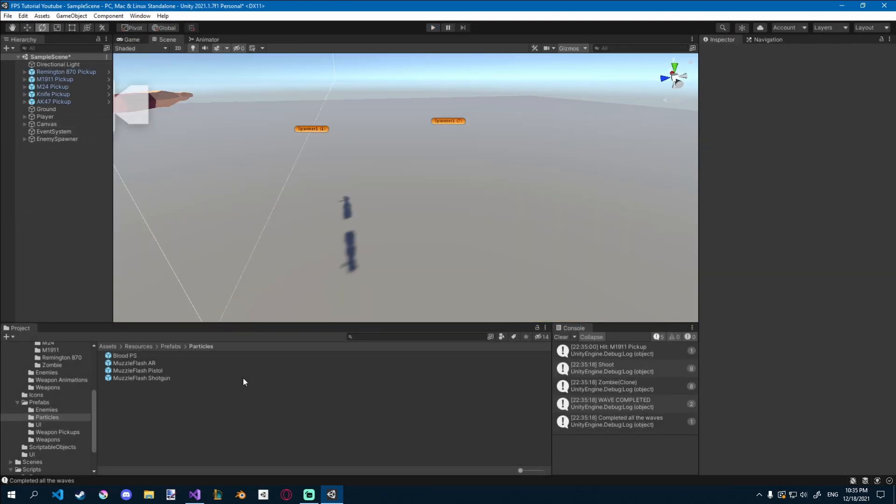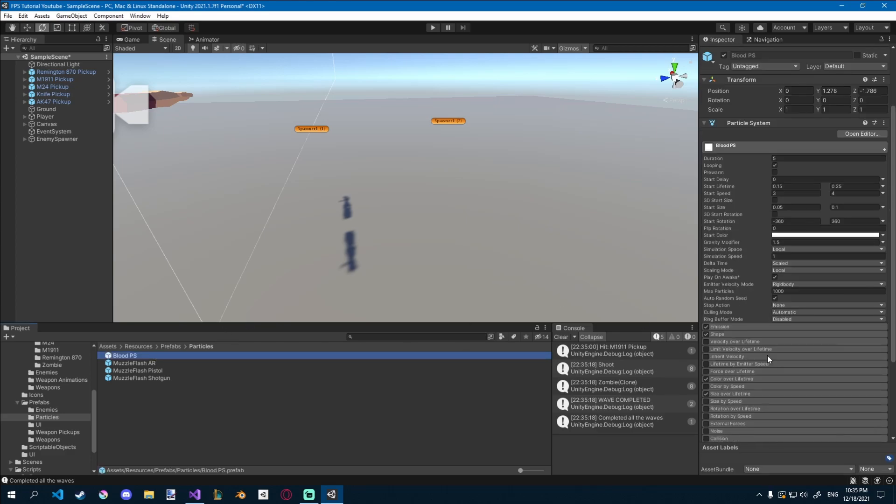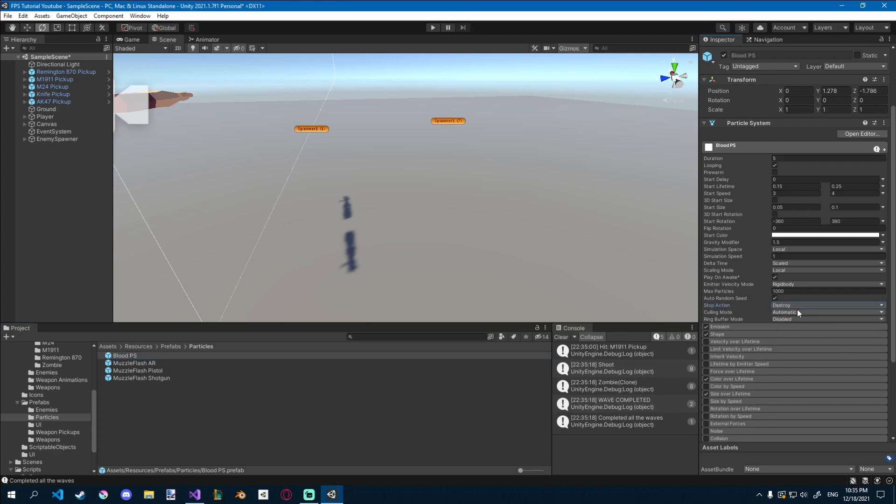You can see that there are some blood particles popping all around, and that's because the blood particles are not getting destroyed. If you want to destroy them, you'll have to go to the particle system, and here on stop action, you can just give it destroy, and now they're going to destroy itself.